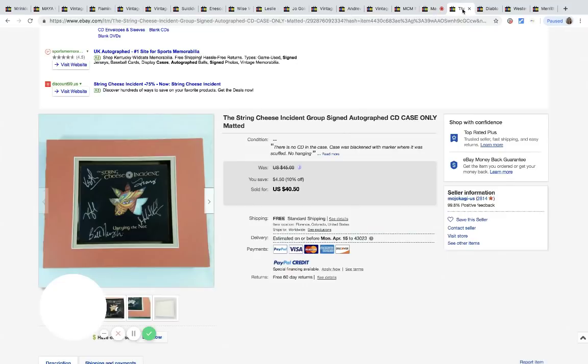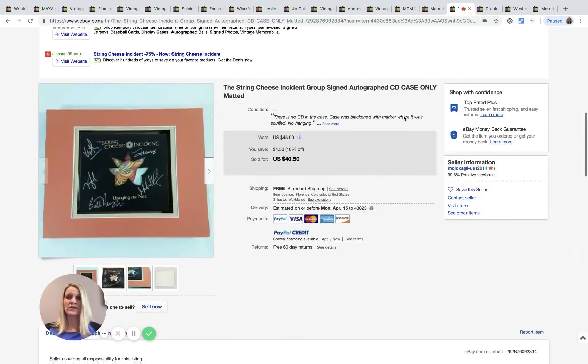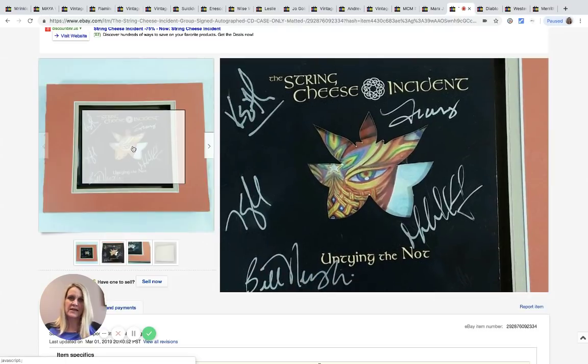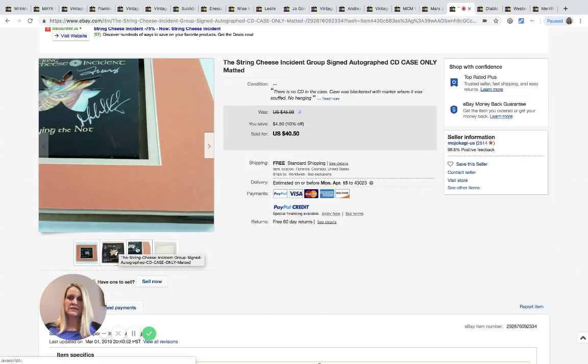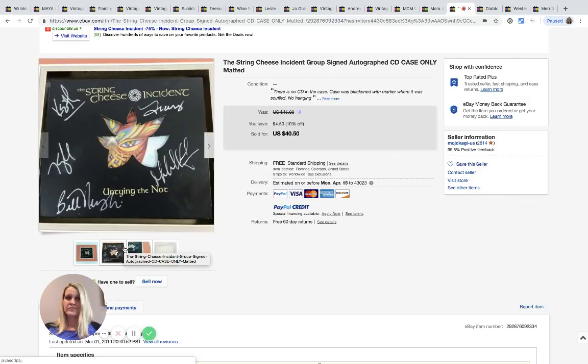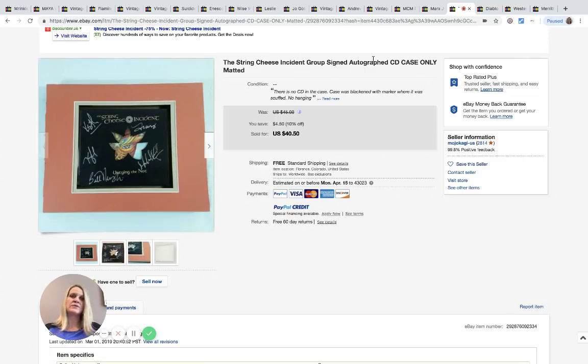This is The String Cheese Incident group signed autograph CD case only. This is just a CD case, the CD is not in it, just a case. This sold for $40.50, purchased at the Goodwill bins for 25 cents, and this one did have free shipping.